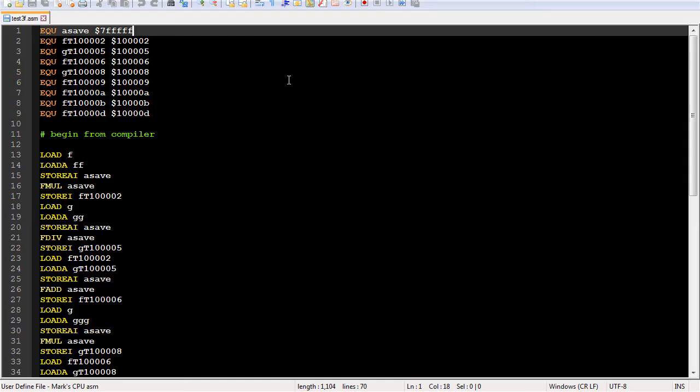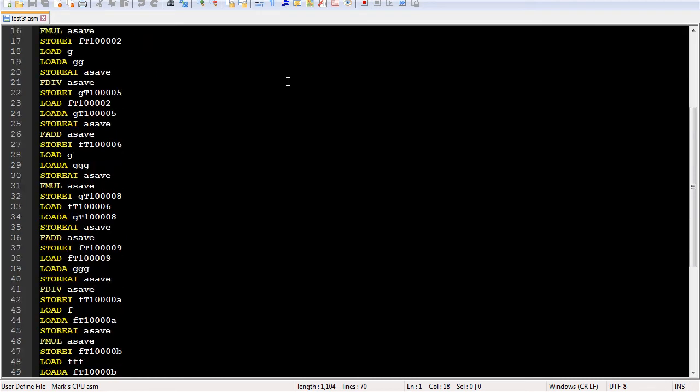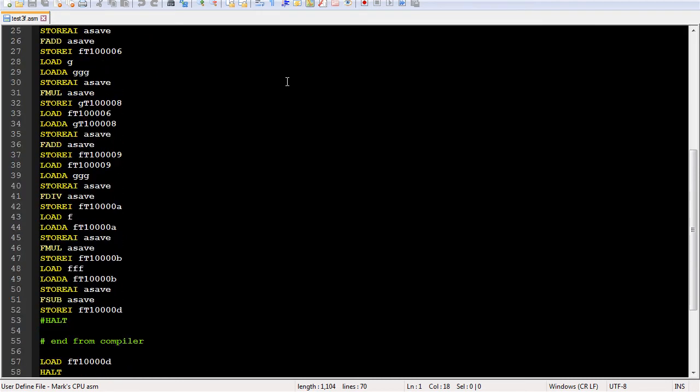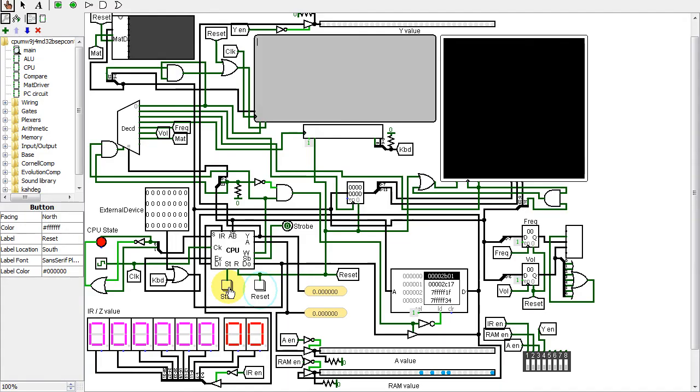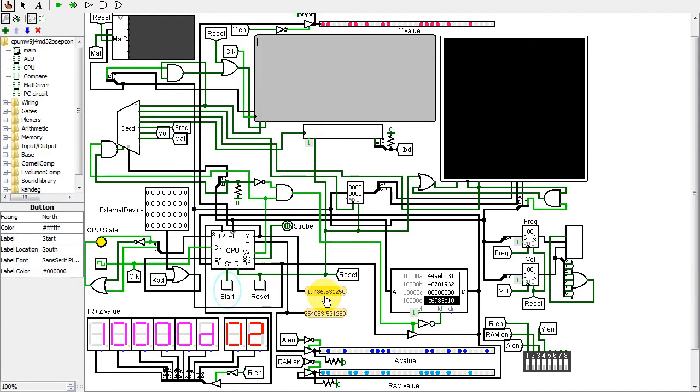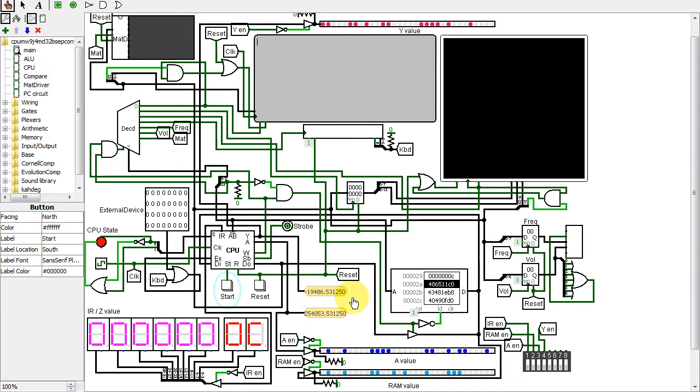Now for the floating point version. The results should be around negative 19,486.53125. The value is a little off because of the compounded round-off errors due to the limited precision of 32-bit floating point numbers. This time, the final value can be seen using the floating point probe on the Y register. It is what was expected.